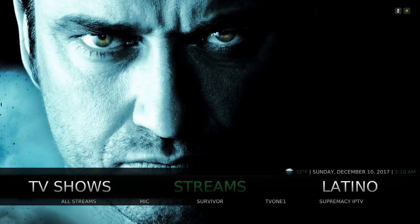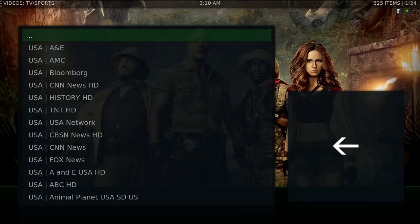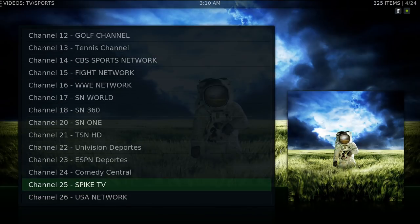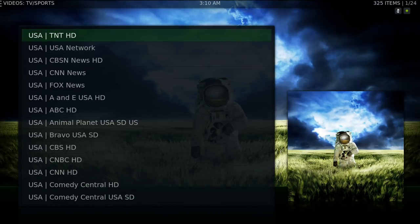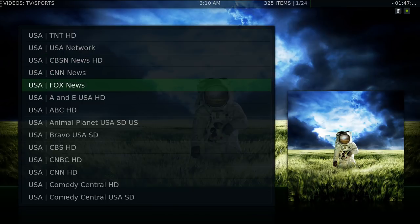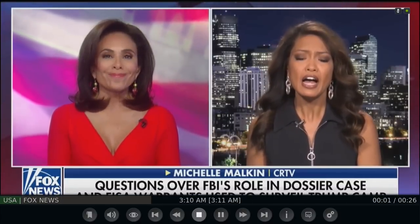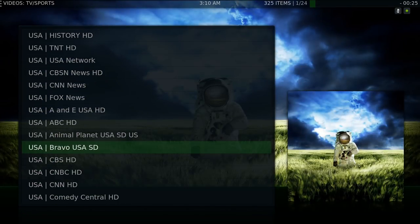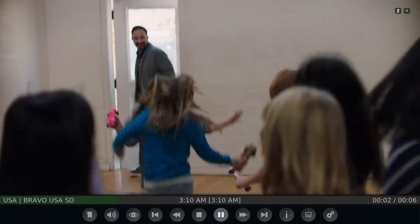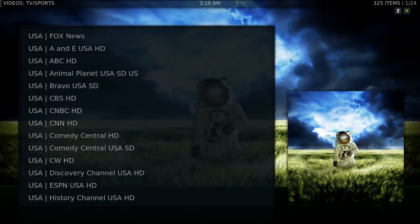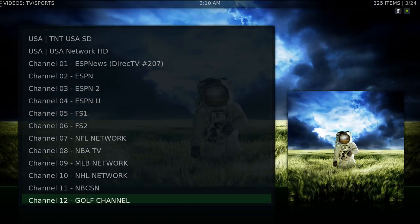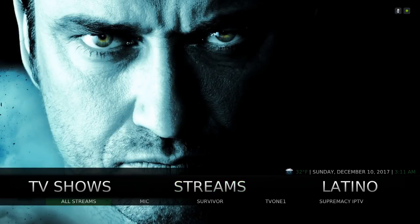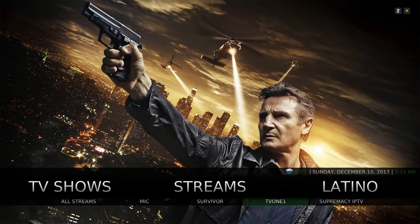Here we have our Streams section. There are a few more channels that have been added to this add-on. Let's go to Bravo. You have 325 channels in here. In the submenu you have All Streams, Made in Canada, Survivor TV, One Supremacy IPTV.